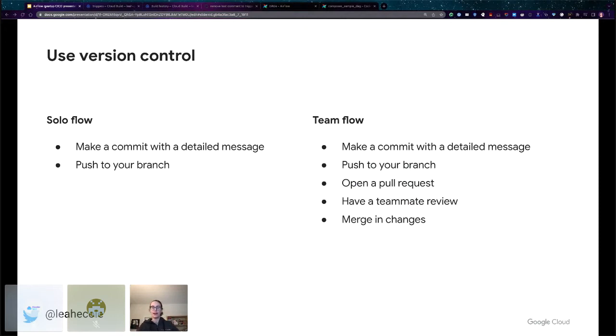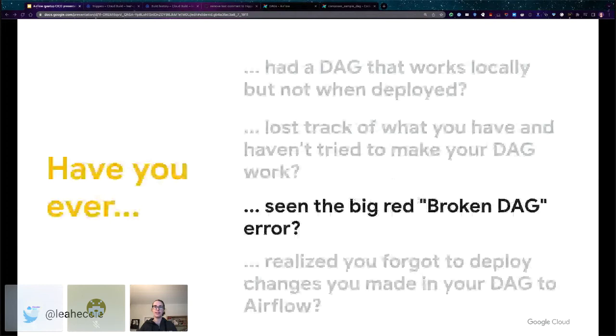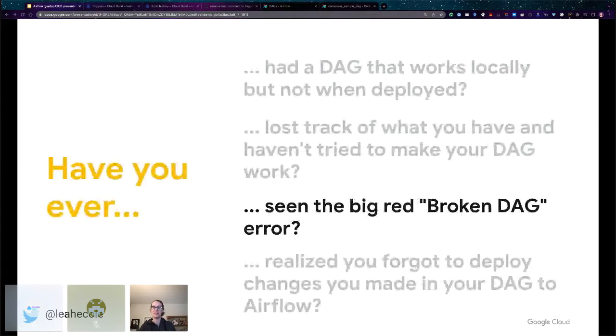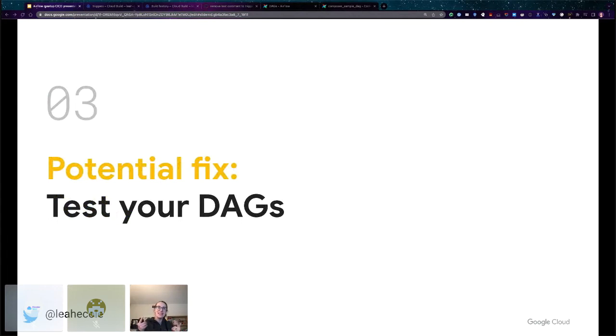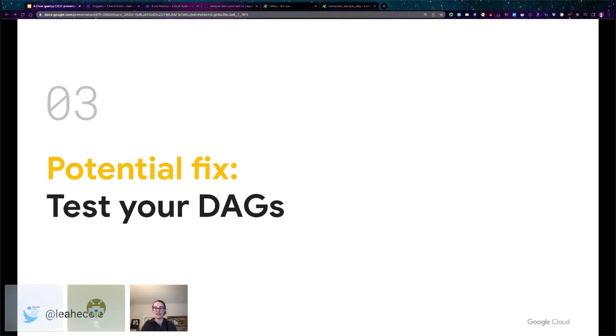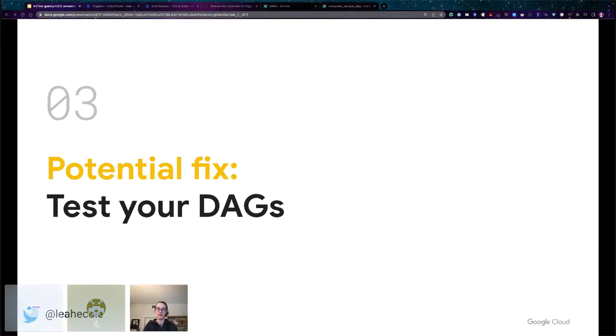Okay, already feeling happier. So what's next? All right, it's that big red broken DAG error. I have a confession. I don't necessarily have the fix to fix all of your broken DAG problems, but this proposed fix, testing your DAGs, will hopefully prevent the broken DAG error from happening as much. Version control and having multiple airflow environments will also reduce the number of broken DAGs, but this is another way to do so.